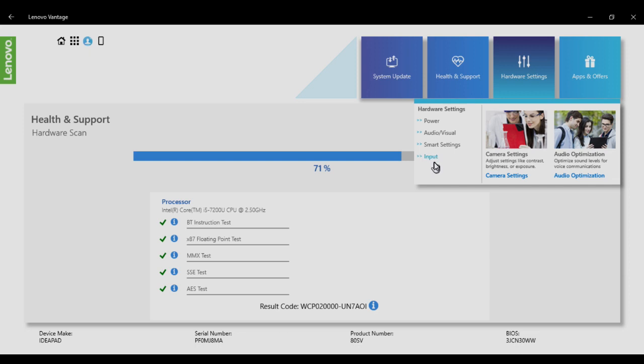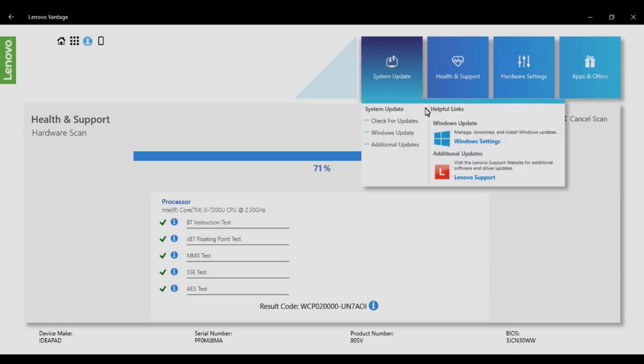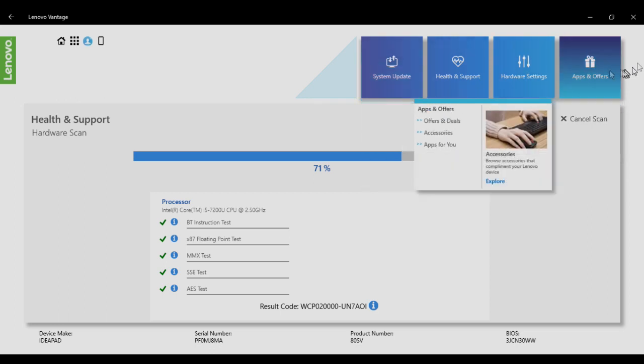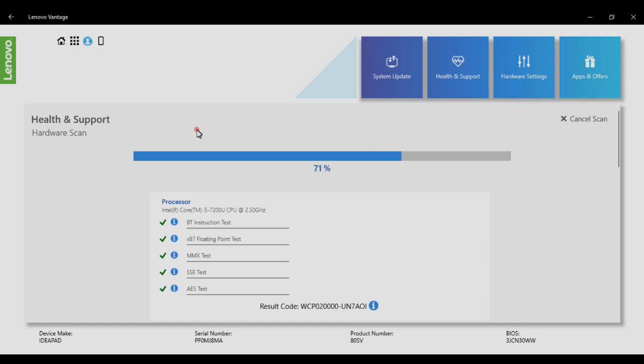You can browse for additional updates from there as well. You can also access apps and offers, check deals and accessories. This is a single integrated tool from which you can get every information and diagnostic tools.